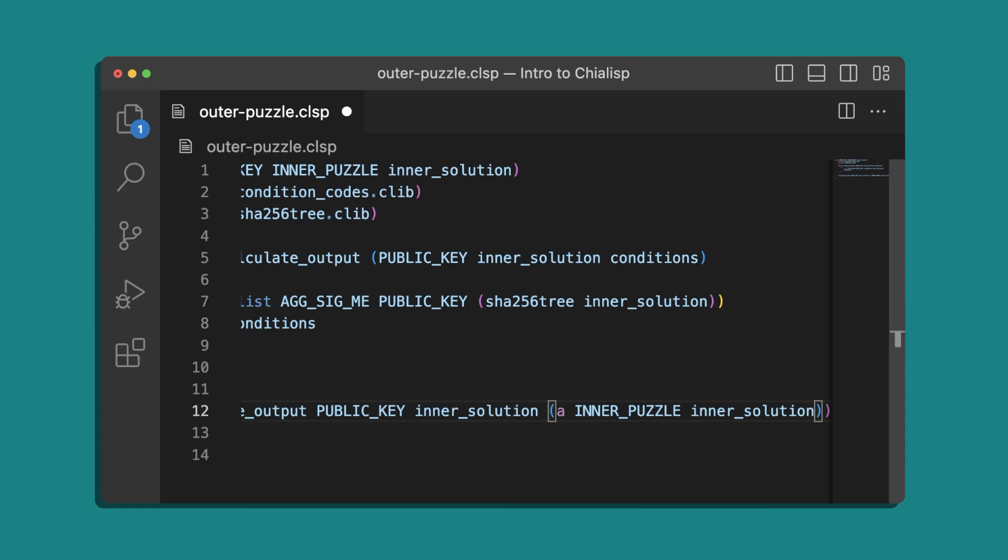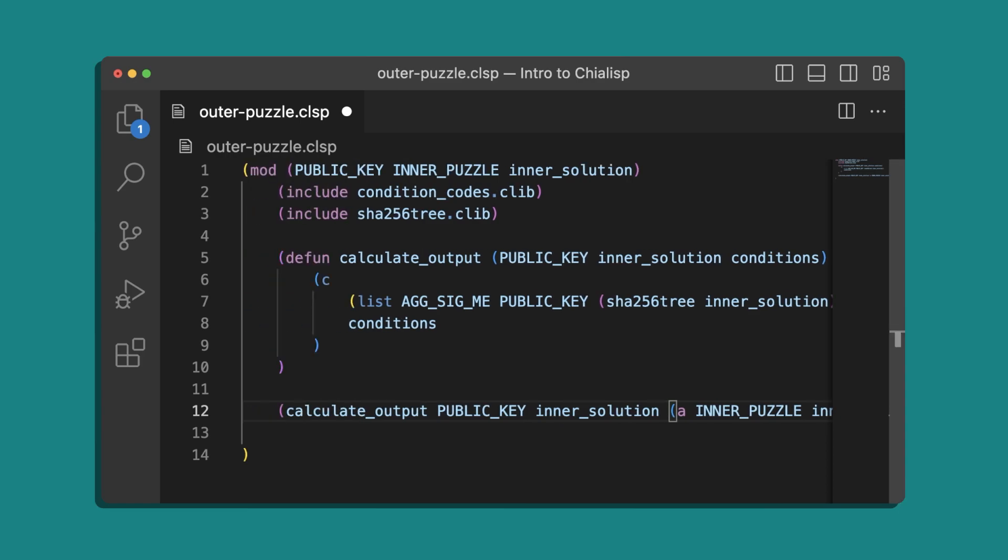The apply operator is how you execute some code. So the inner puzzle will be executed with the inner solution. So this puzzle will first evaluate the inner puzzle with the apply inner puzzle inner solution method and use the result as the condition for our calculate output function. This function requires a signature of the inner solution to pass.